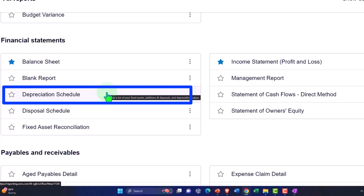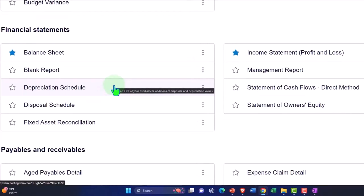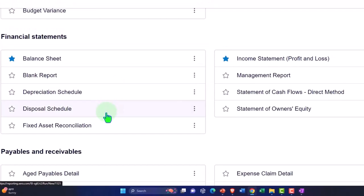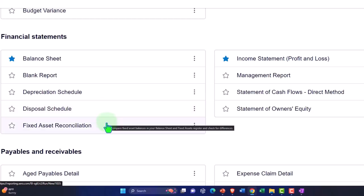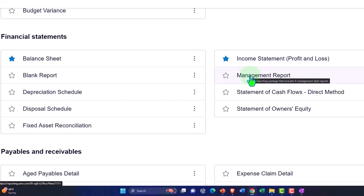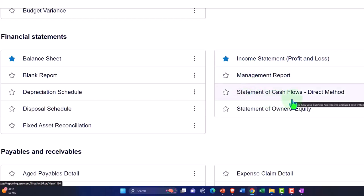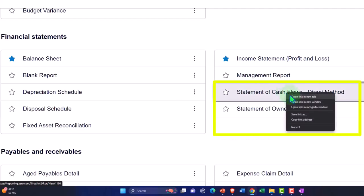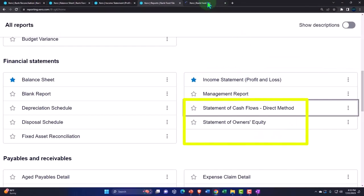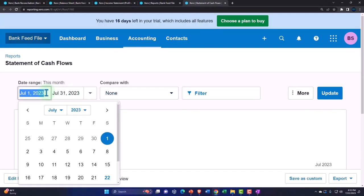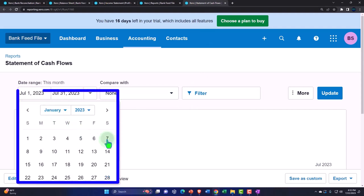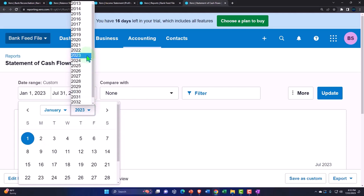In the US you have to do depreciation for taxes on a tax basis through tax software anyway, so many US users use tax software as their subsidiary ledger for both tax and book depreciation. If you'd like to track depreciation in the software as well, you can use that method. There's also a disposal schedule, fixed asset reconciliation, the income statement, management report, and a statement of cash flows using the direct method. Let's open that up and set the date range to January through December 2022.